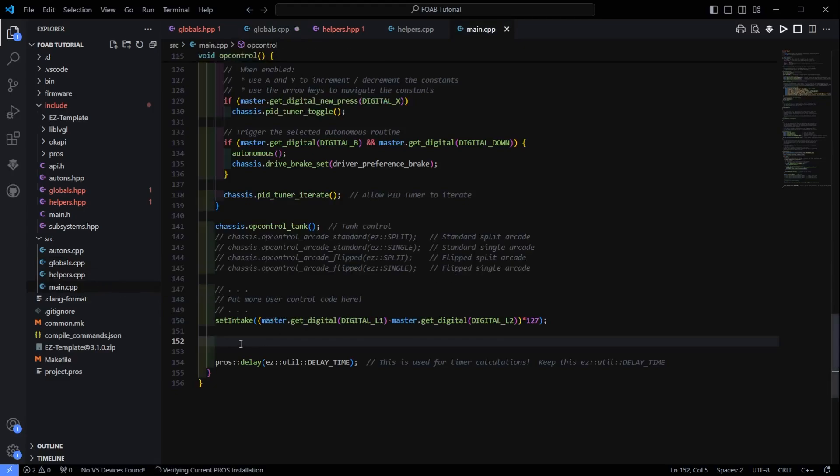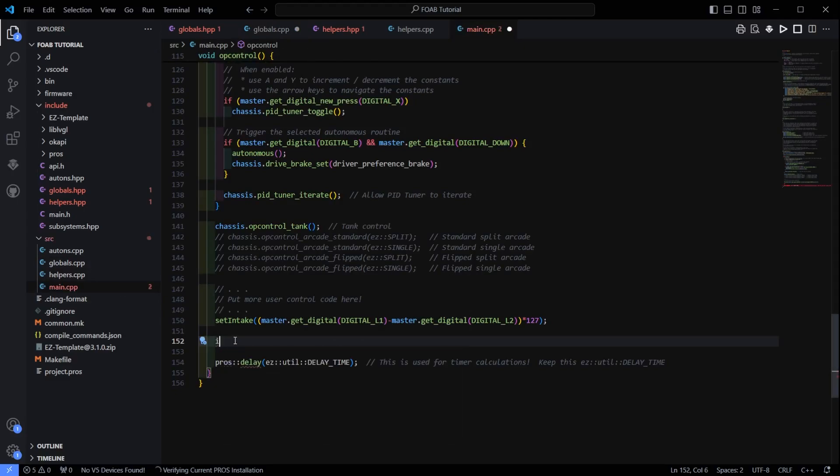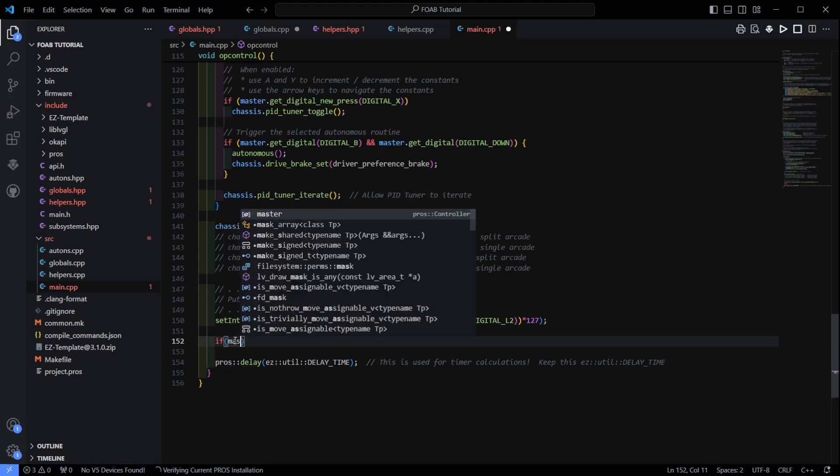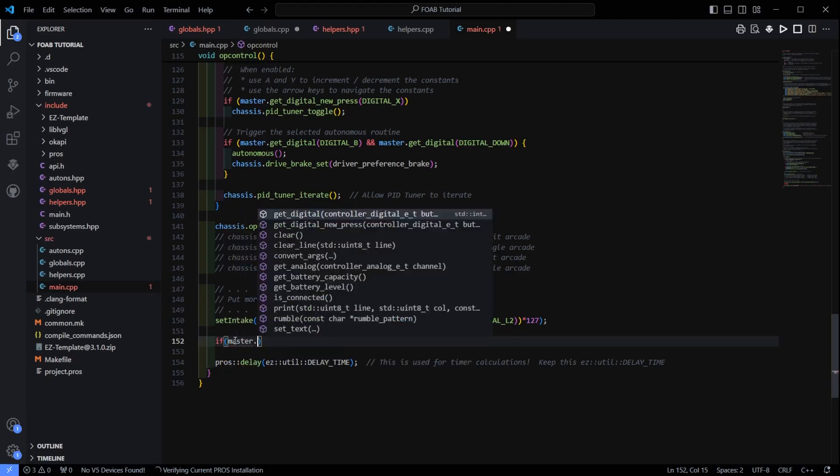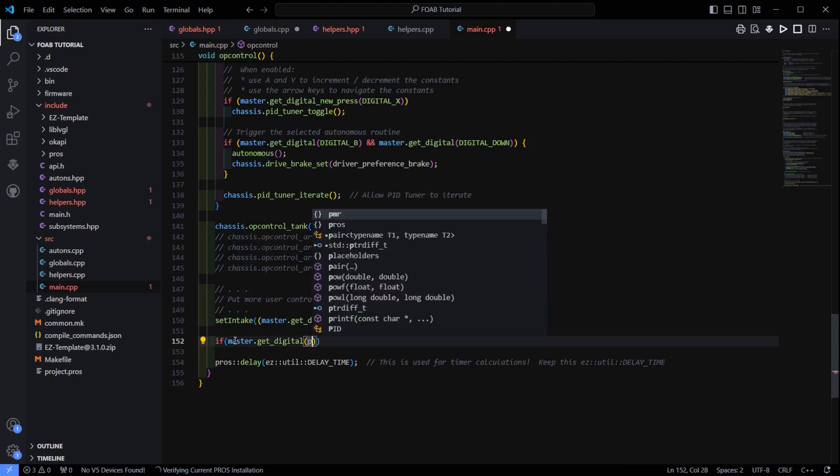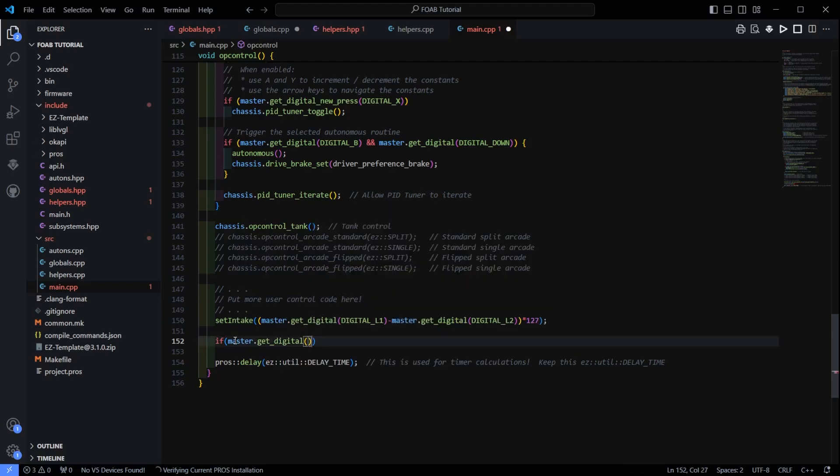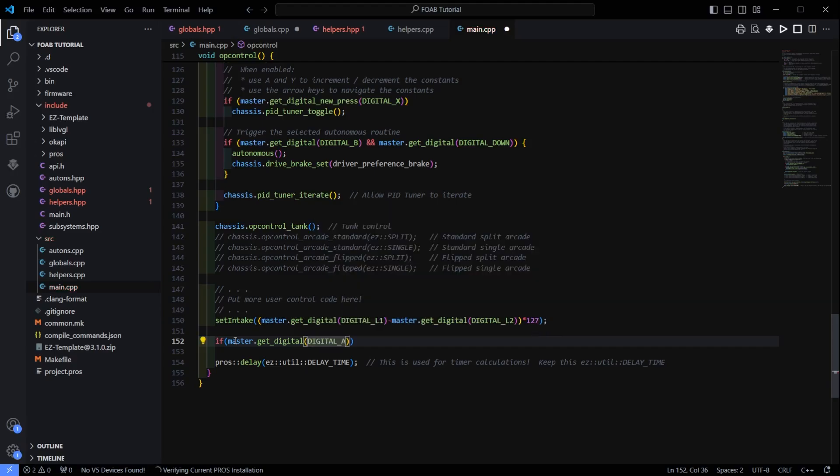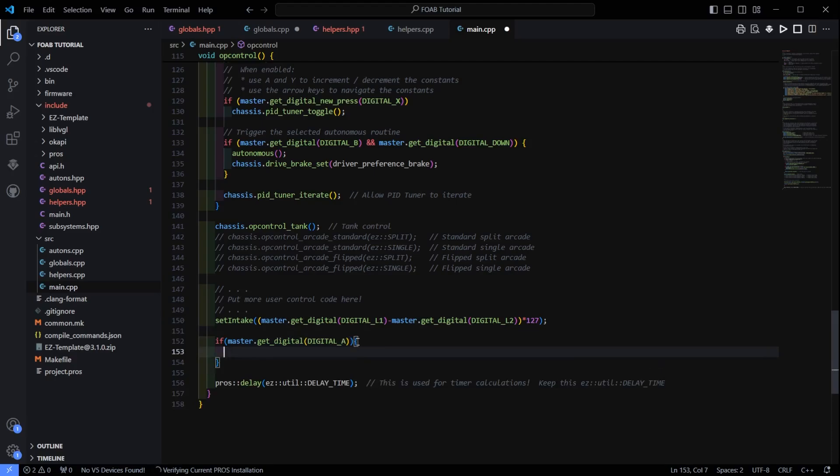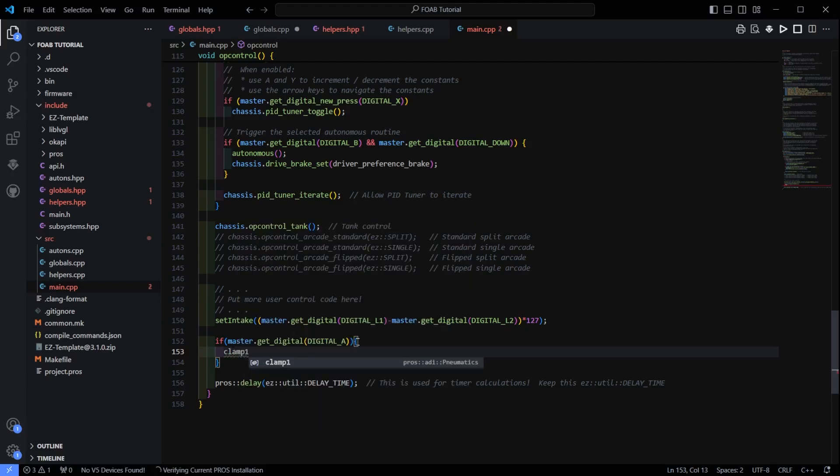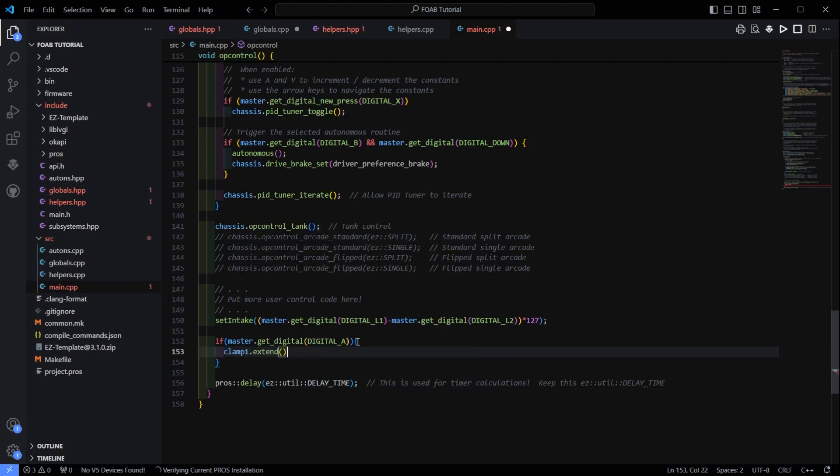So the first one is the very easy if master.getDigital. Master.getDigital. And we are just going to say digital. Let's make it A. If master.getDigital.a. So if the A button on the controller is pressed, we are going to do clamp1.extend.